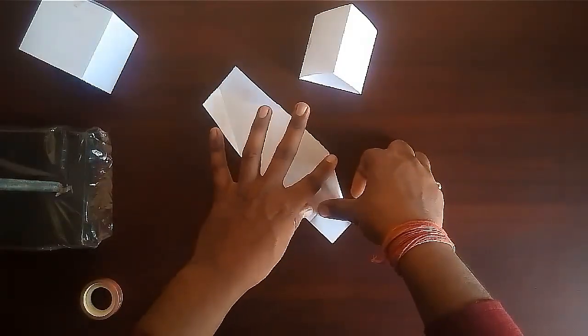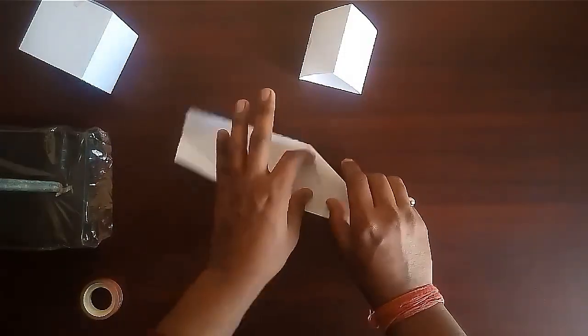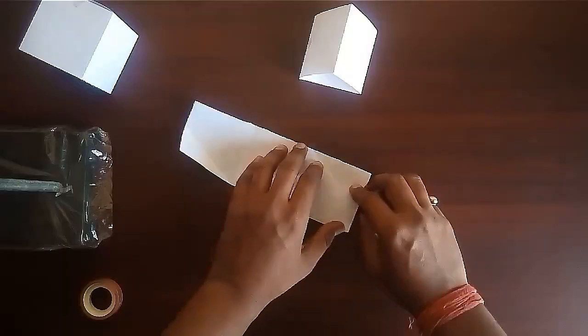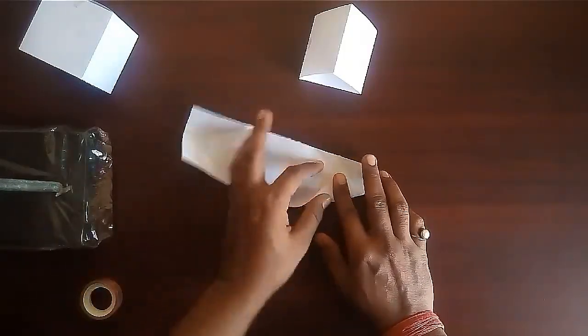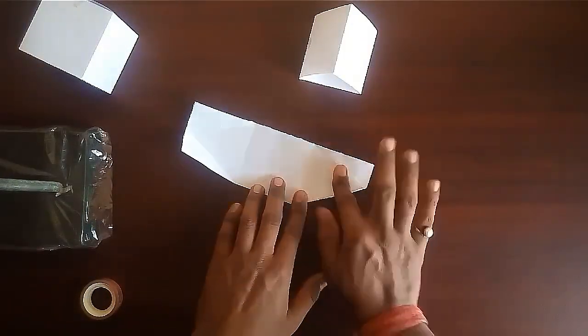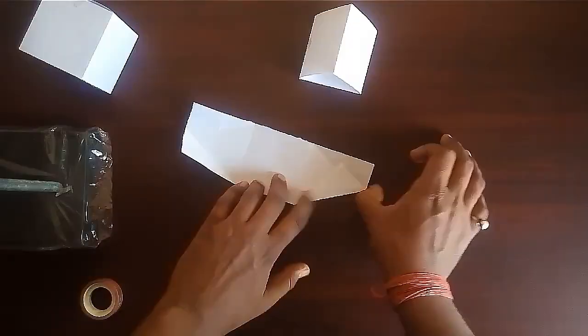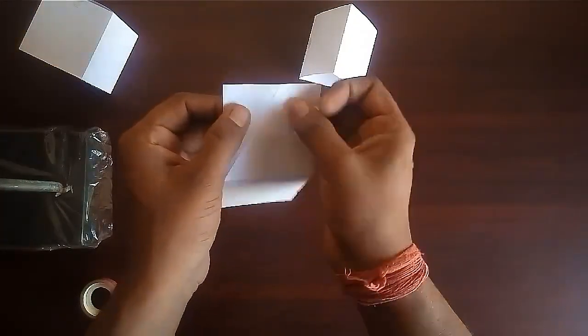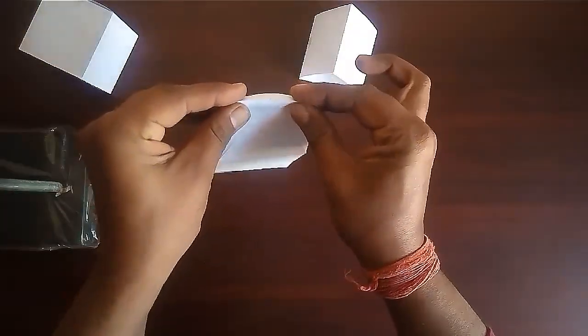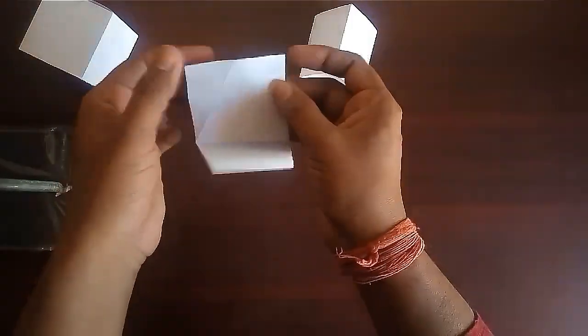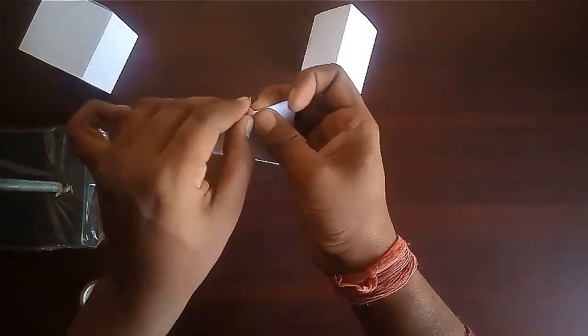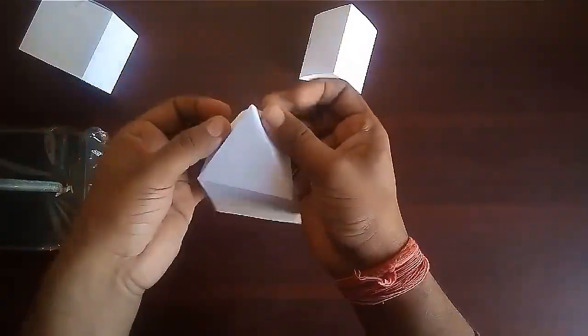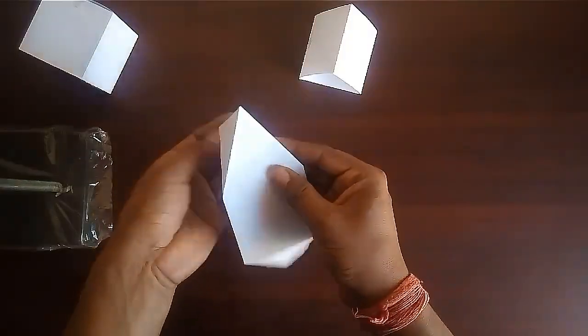Make the same triangle on the third square also. Now fold it from the top vertex of the triangle and we will get an equilateral triangle with two flaps.